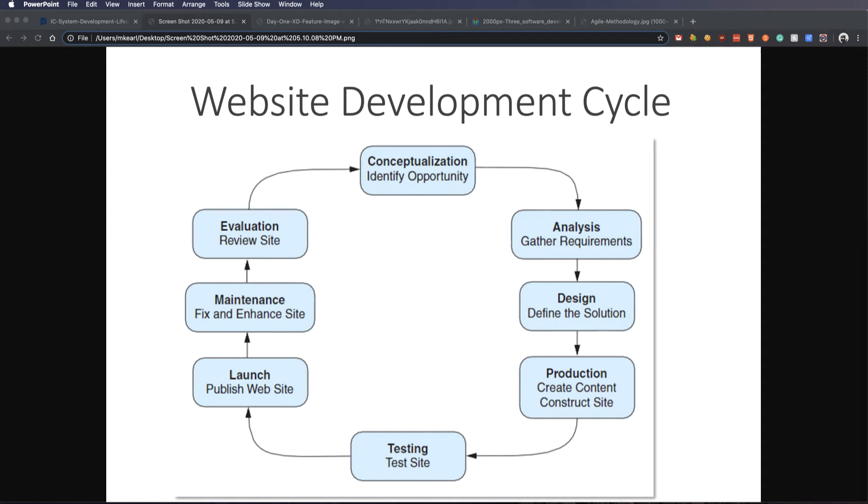At launch, this is where you need your client to sign off on everything. You need to make sure they're good with it and things get approved.